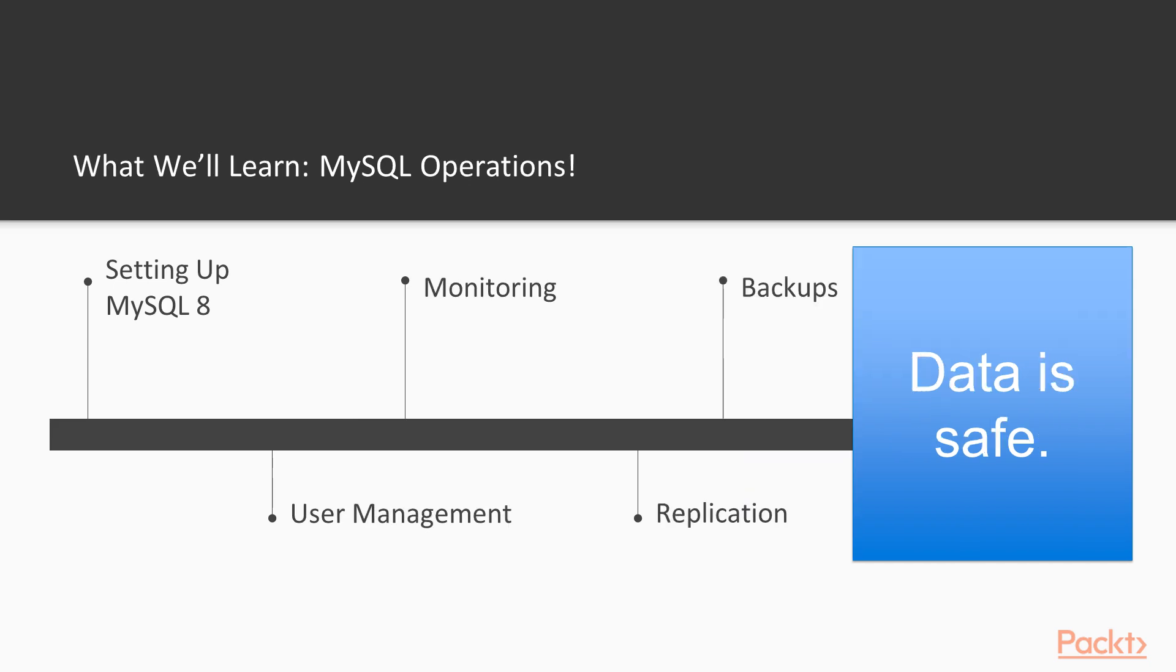After replication, we will learn about backups. Backups are important to ensure that the data is safe, for example in an event of an accidental delete. This happens more often than one would think.